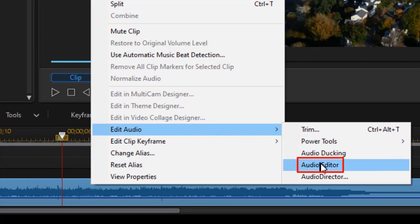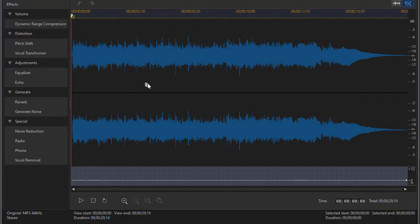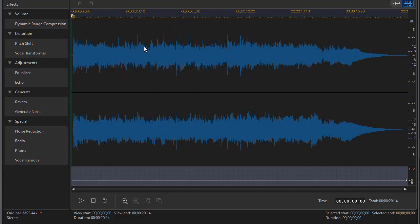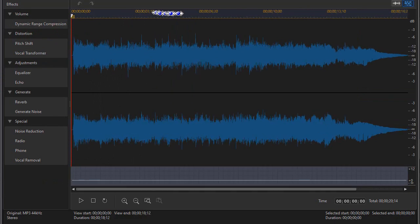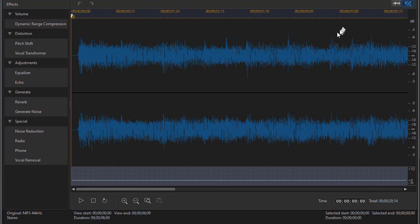Again, I'm in PowerDirector 17 or 365. We see the waveforms in my audio editor, and I'll enlarge them so you can see the difference.